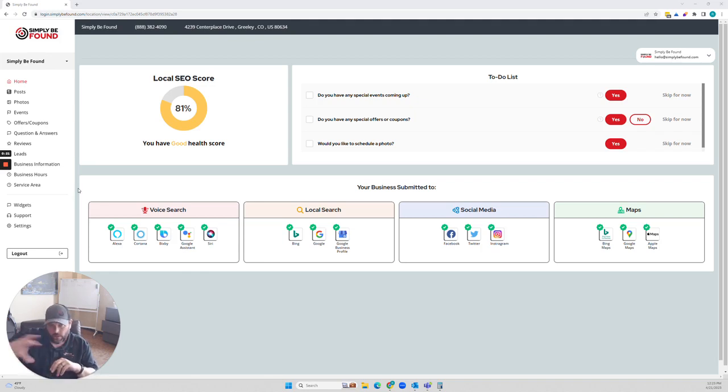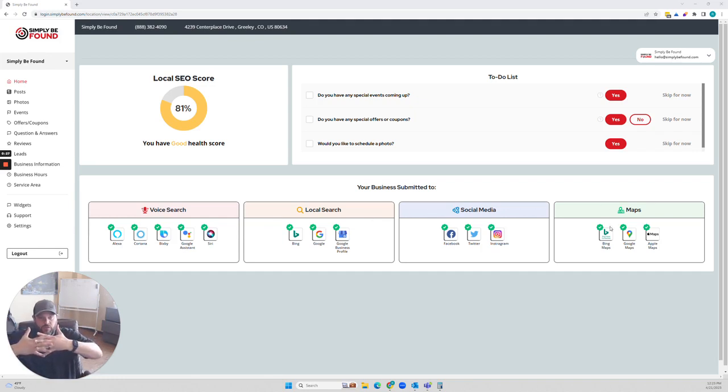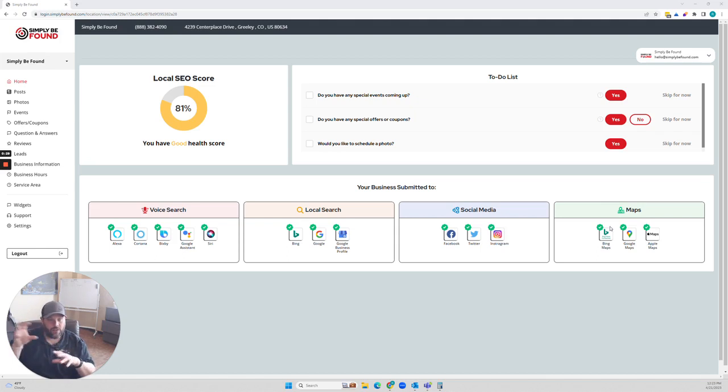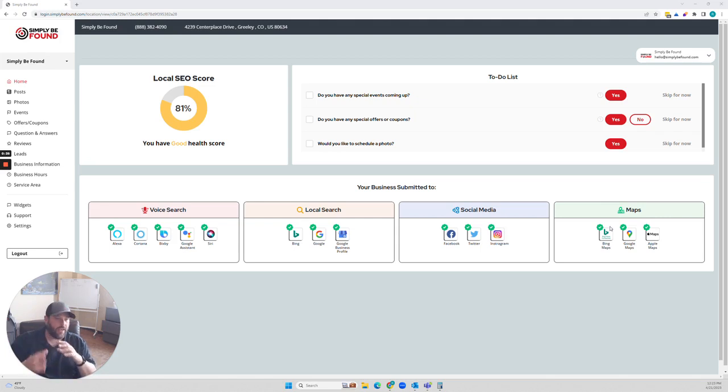So if you take a look at everything across the board right here that we have, we have voice search, local search, social media, and maps. All of this gets intertwined. Each network is kind of looking at each other. They use what's called APIs to be able to do this and scraping technologies to where they go in, they gather information. They all end up using each other.